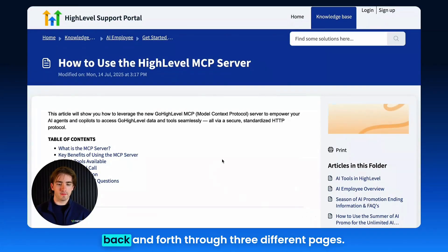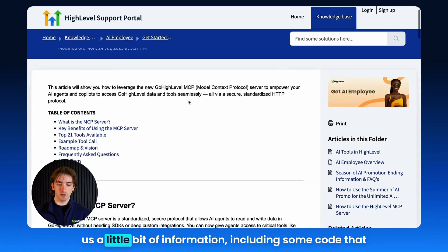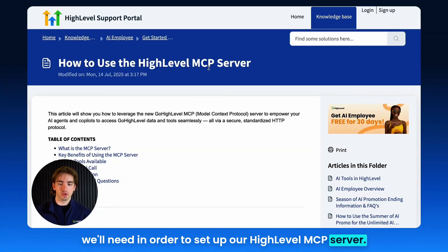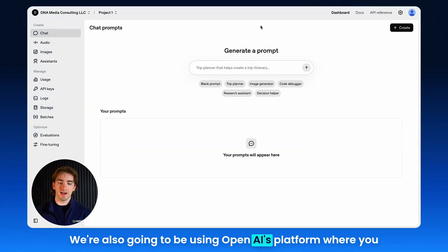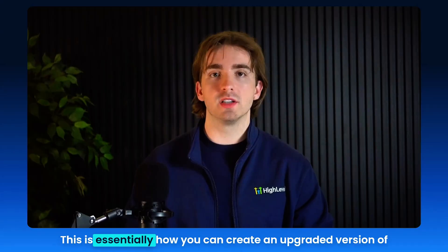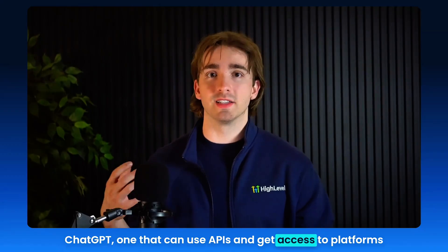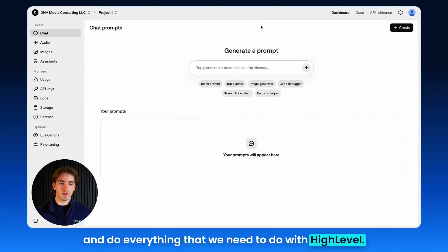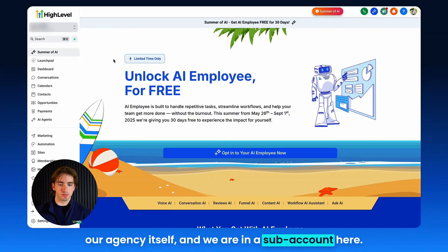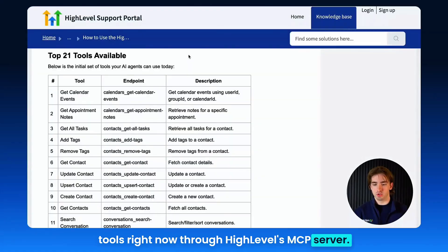In this video, we're going to be going back and forth through three different pages. This is going to be the help doc, which will give us some information including code that we'll need to set up our HighLevel MCP server. We're also going to be using OpenAI's platform, which you can access by going to platform.openai.com. This is essentially an upgraded version of ChatGPT — one that can use APIs and get access to platforms and do everything we need with HighLevel. And we're also going to be functioning inside of our agency subaccount.